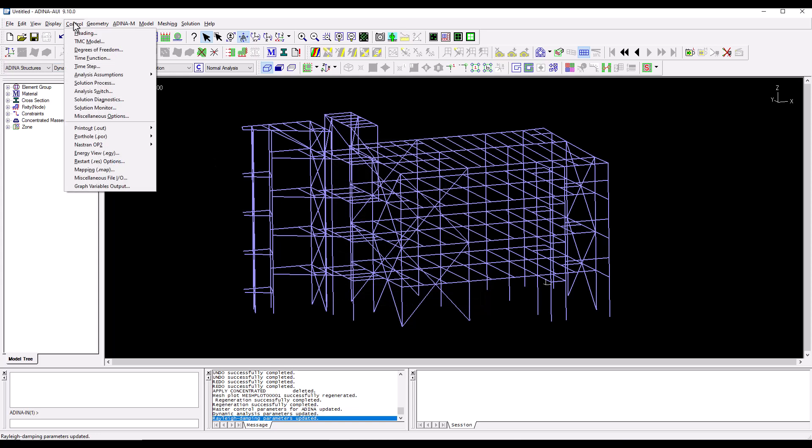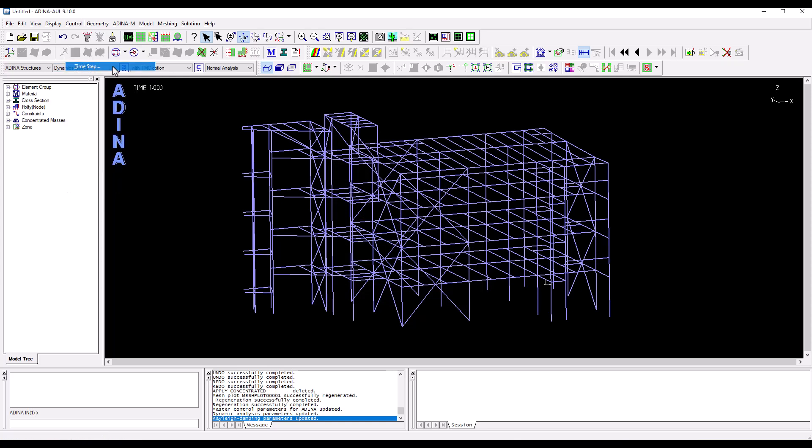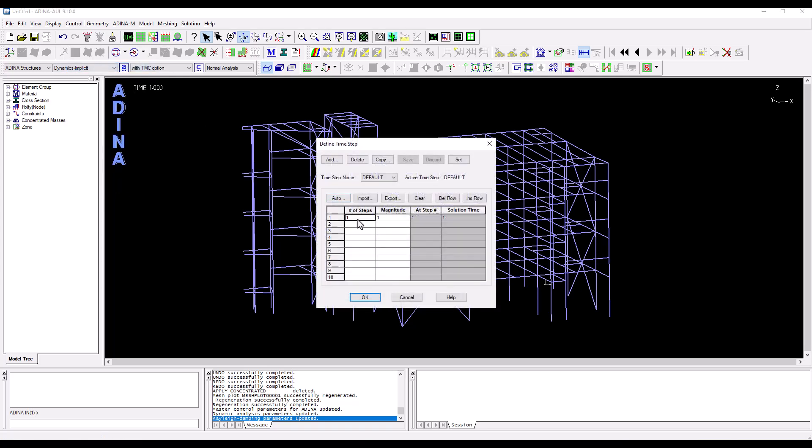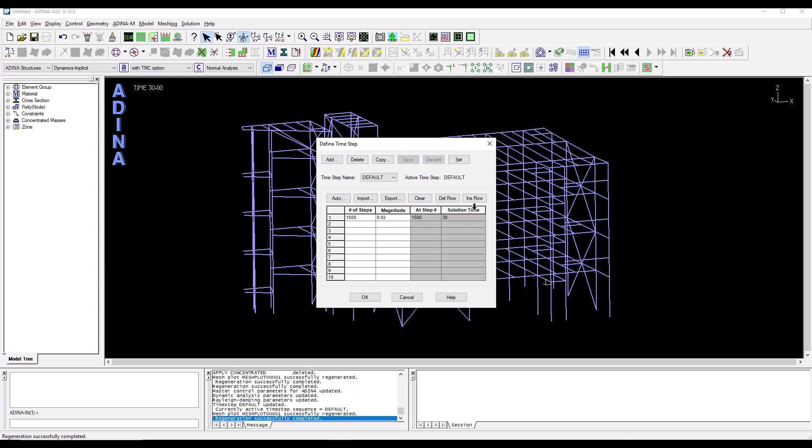Then I'm going to define some time steps. So again control menu, time step. I will have 1500 time steps of 20 milliseconds each. If I save I can see that the total solution time is 30 seconds.